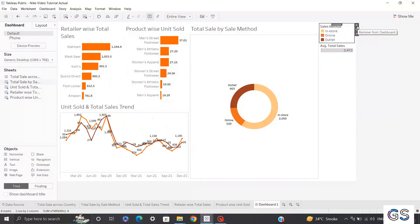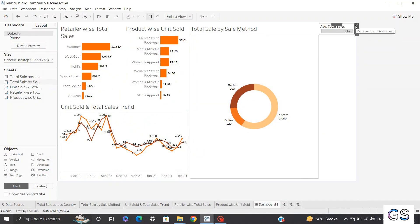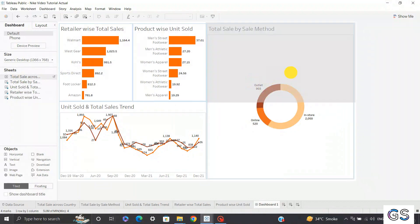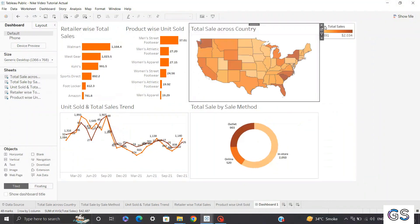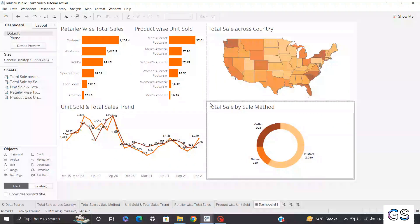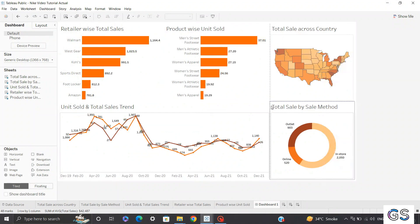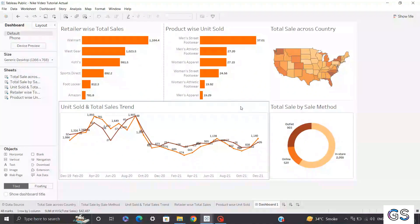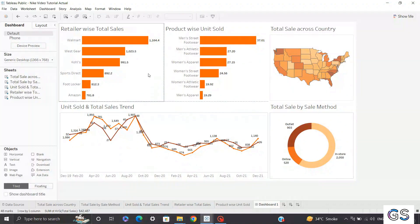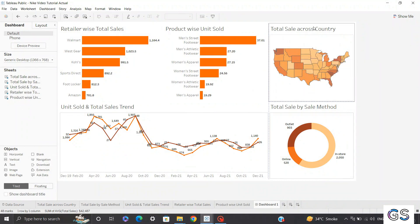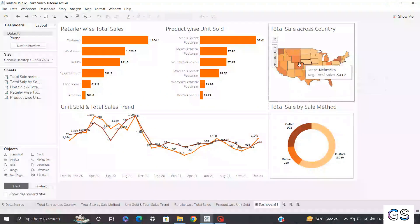I'll hide all the legends and values for now — we'll bring them back later. I'll add total sales across country above the pie chart and rearrange them a bit. I'm keeping it at a 75/25 split: 75% of space for the three main visuals so the trend chart can display horizontally, and 25% for the map and pie chart.